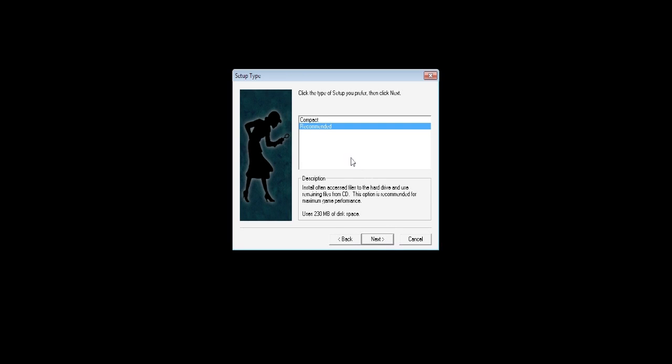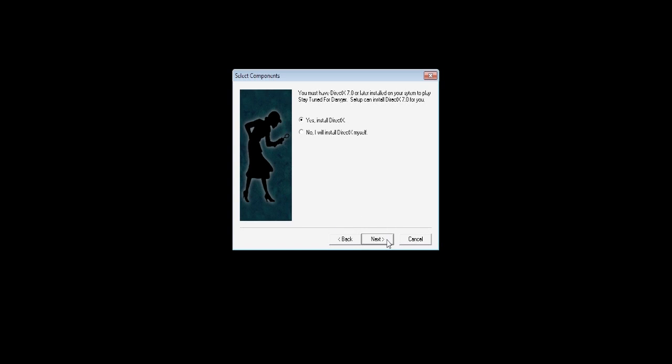The setup type, choose Recommended and click Next. Now pause right here. You likely have the latest version of DirectX already. Click No, and then click Next.